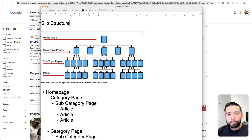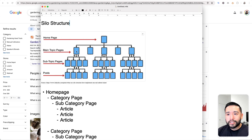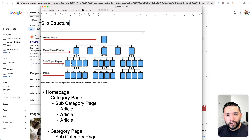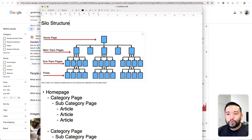One thing you'll notice are these black lines and arrows. These arrows act as internal links. The homepage is linking to these five main topic pages, and this main topic page at the very left is specifically linking to these four subtopic pages. You'll also notice the links pointing back up — so these subtopic pages are also linking back to the main topic page. And then for the subtopic pages, you see these black arrows pointing to the posts, and vice versa. So these internal links are what create the silo, and that's very important.